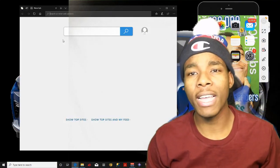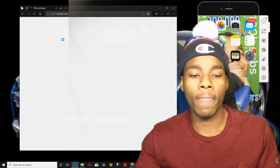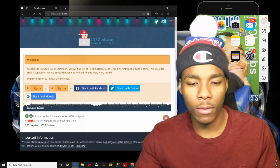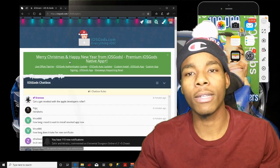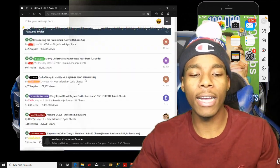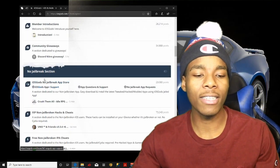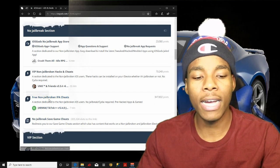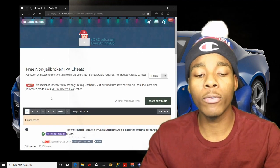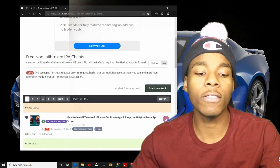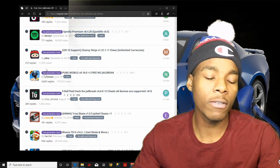On the iOSGods website, make sure you sign in because you can't really do anything without signing in. Once you're in, go into the non-jailbreak section and go on to Free Non-Jailbreak IPA cheats. This section is only for people who want to get the IPA. Once you're on there, find any app you want — let's do Spotify as an example.